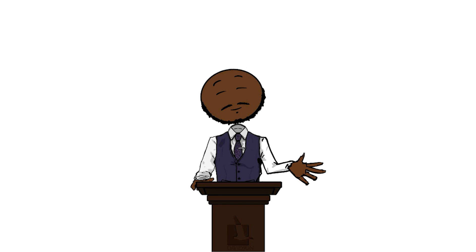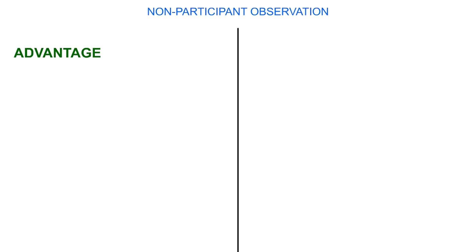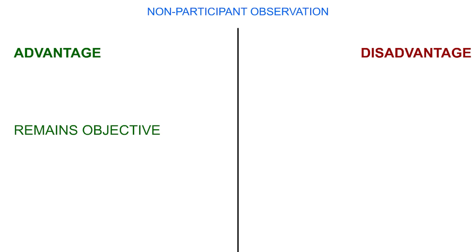And as you've probably guessed, non-participant observation is when the researcher observes without getting involved. An advantage of this is that the researcher can remain objective throughout the study. This can, however, lead to the researcher losing touch of the group dynamics as a disadvantage.